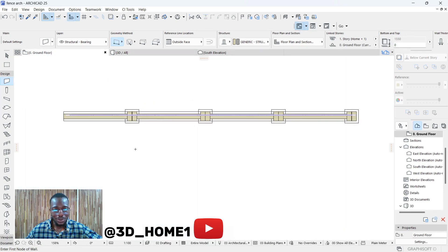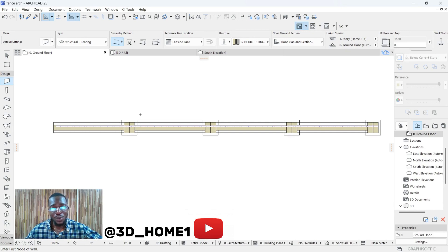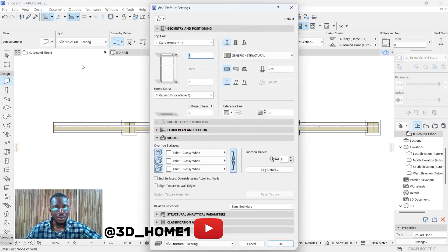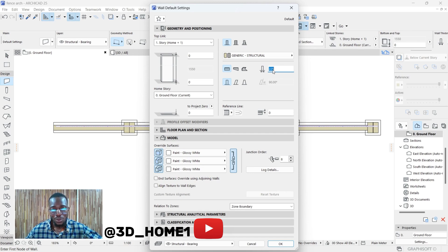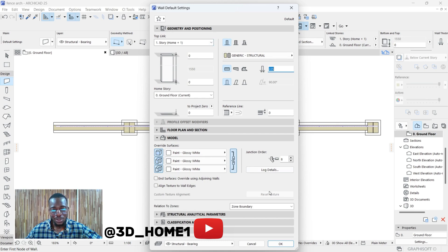First, let's open the plan view. The first tool we'll be using when it comes to modeling this fence is the wall tool. Click on the wall tool, click on the setting dialog. The thickness — let's go with 225. It depends on the wall size and the model you're doing, but for this tutorial let's go with 225. The color and paint is white.